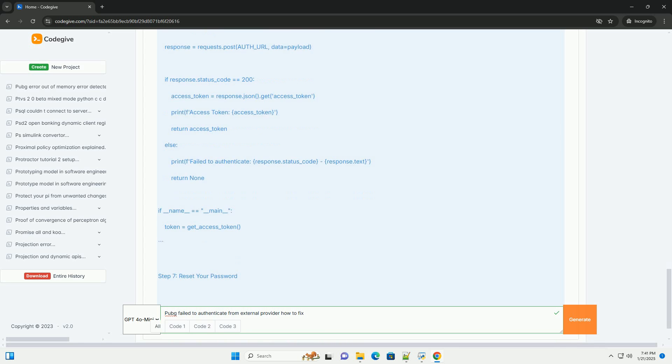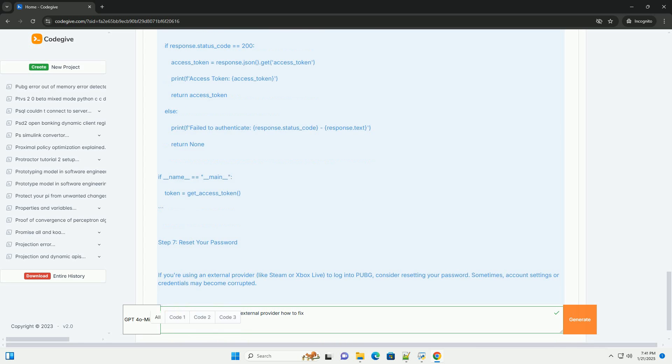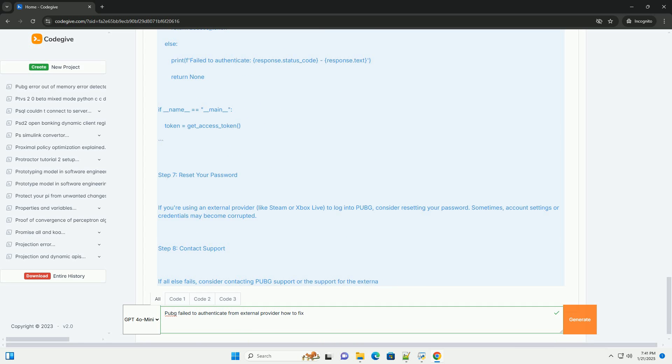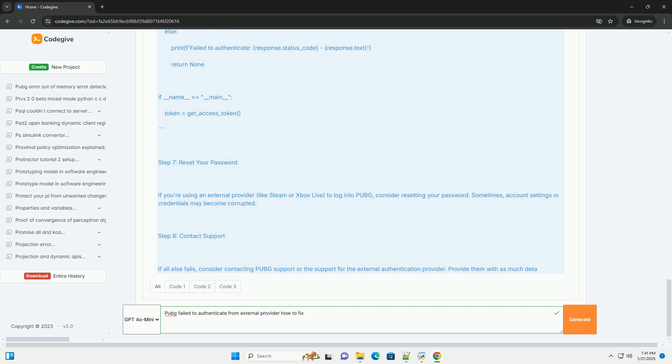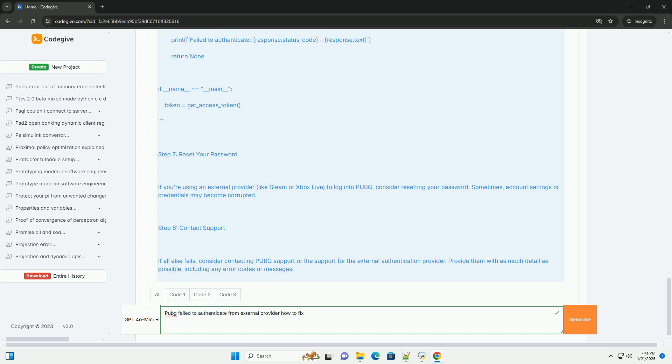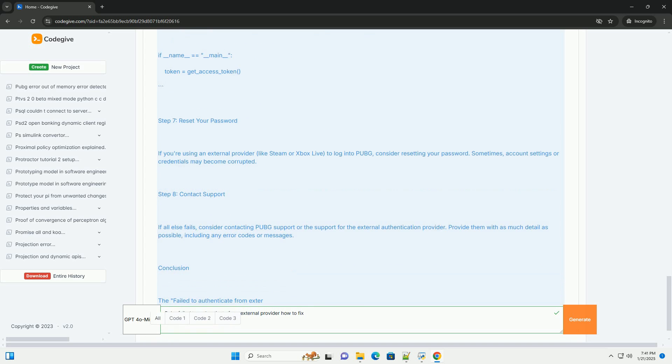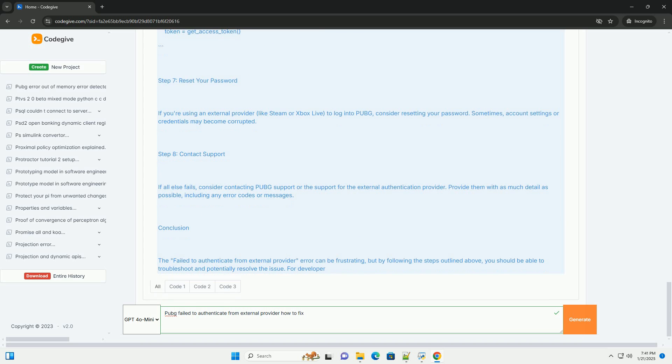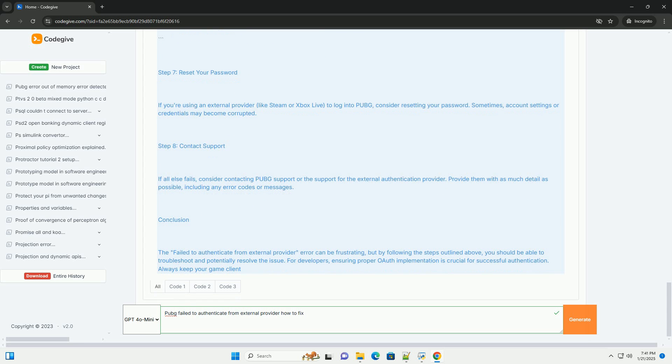Step 2: Basic Troubleshooting. First, restart the game. Sometimes simply restarting the game can resolve temporary issues. Second, check your internet connection. Ensure your internet connection is stable and working correctly.